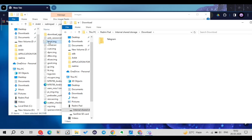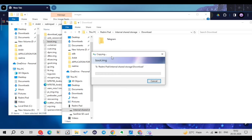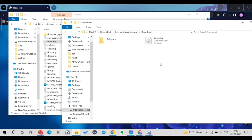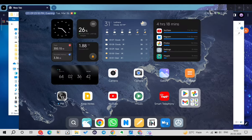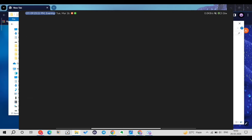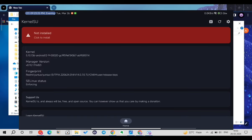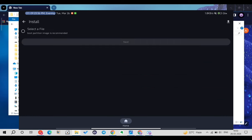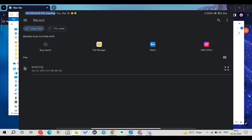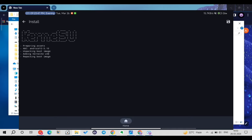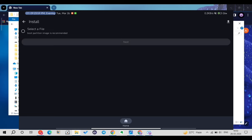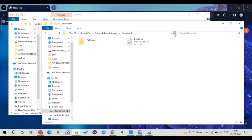Connect your Android device to the PC, open the Downloads folder on the Android device, and copy the boot.img into it. Now open the KernelSU application we installed earlier. Tap the icon in the top right corner, then tap 'Select a file.' It will open the file manager — select the boot.img we just transferred from the PC. Tap next and it will start processing, creating a KSU-patched boot image. Once the process is complete, go back to the home screen.